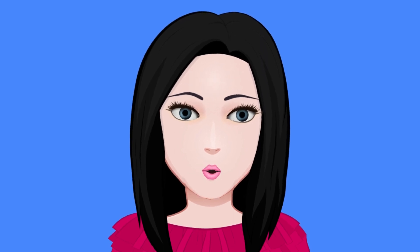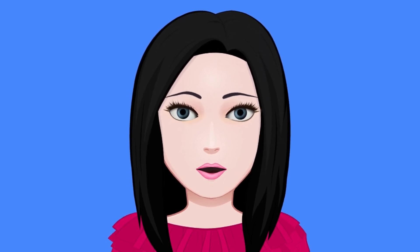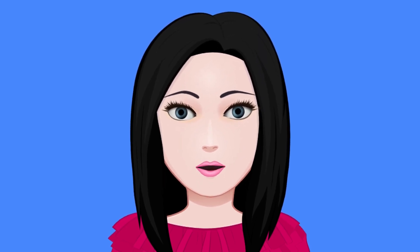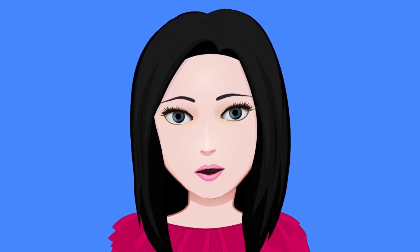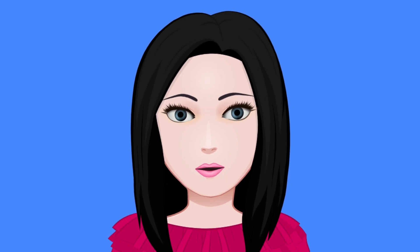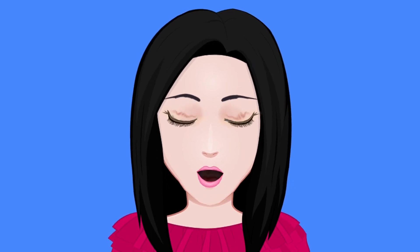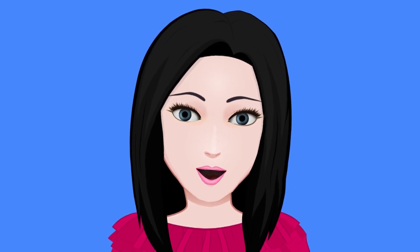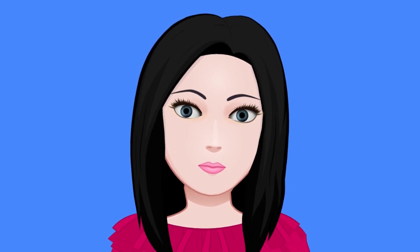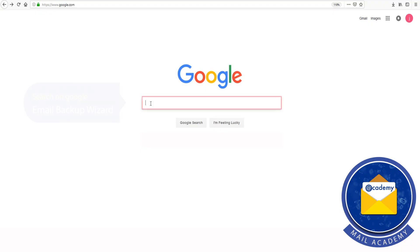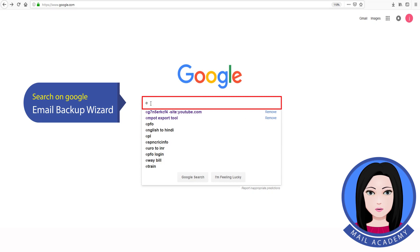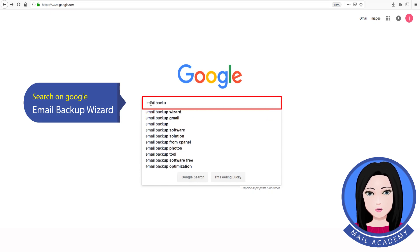Hello viewers, welcome to our channel MailAcademy. Today we are going to learn how to export all Roundcube emails to PSD. Search on Google for Email Backup Wizard.